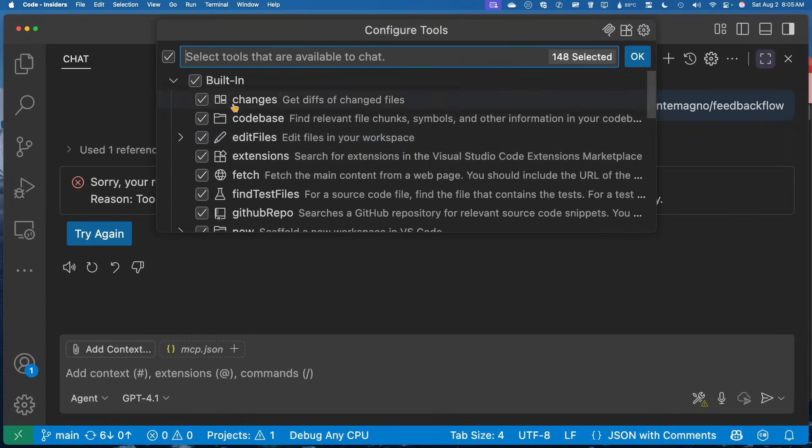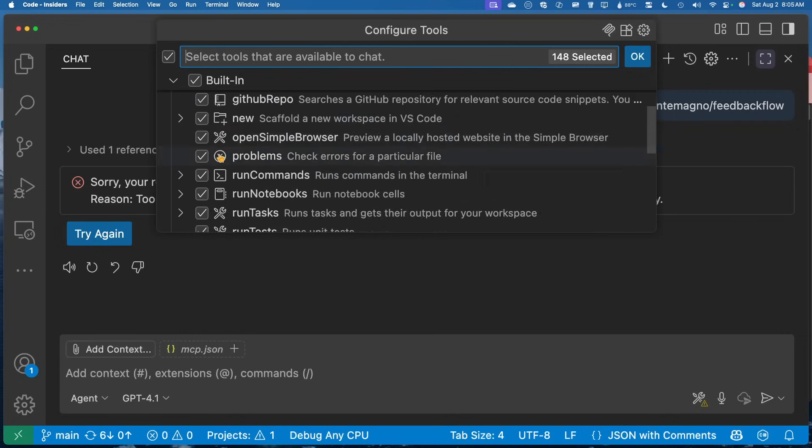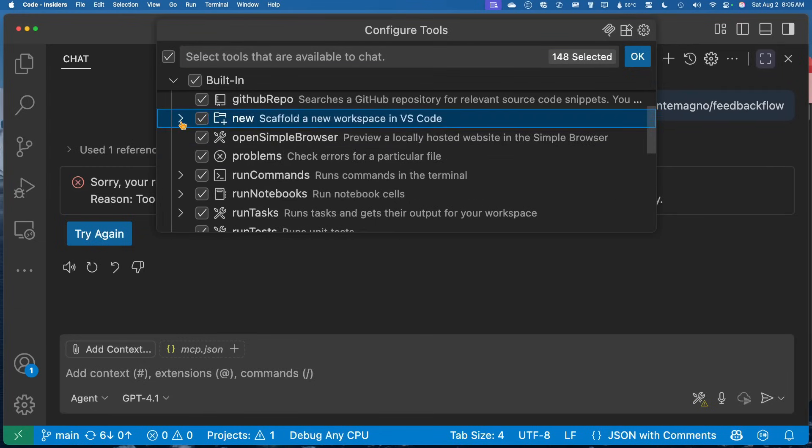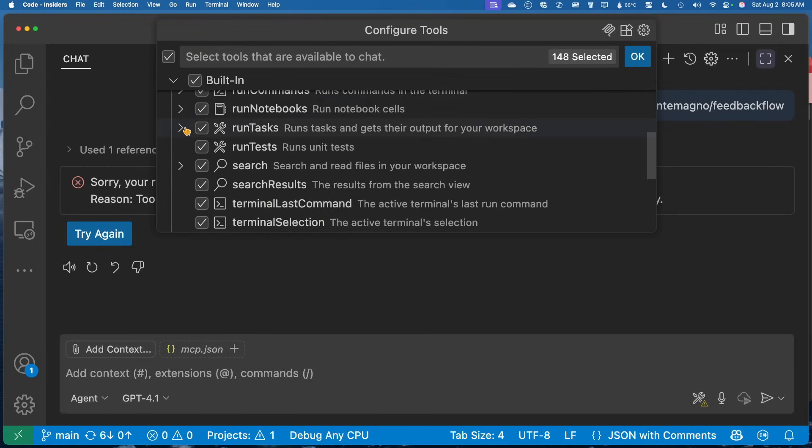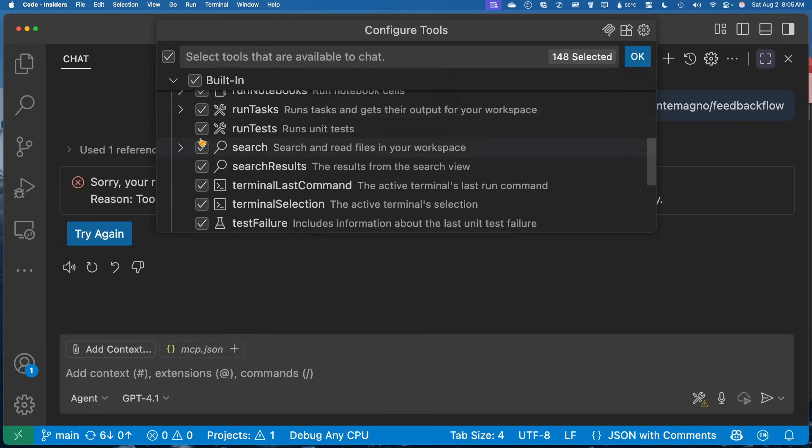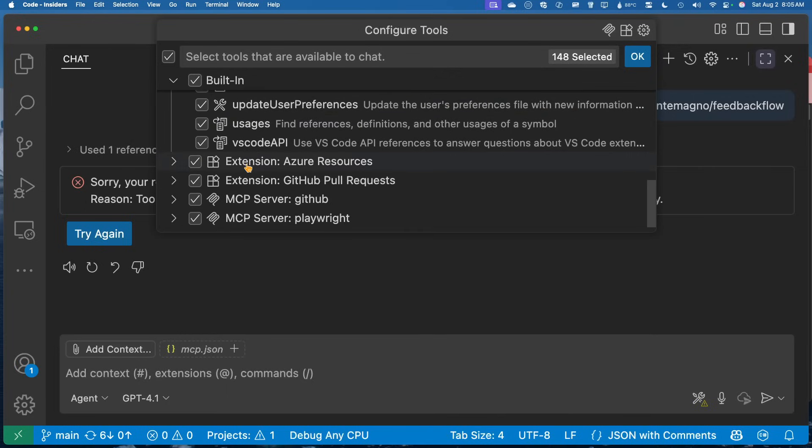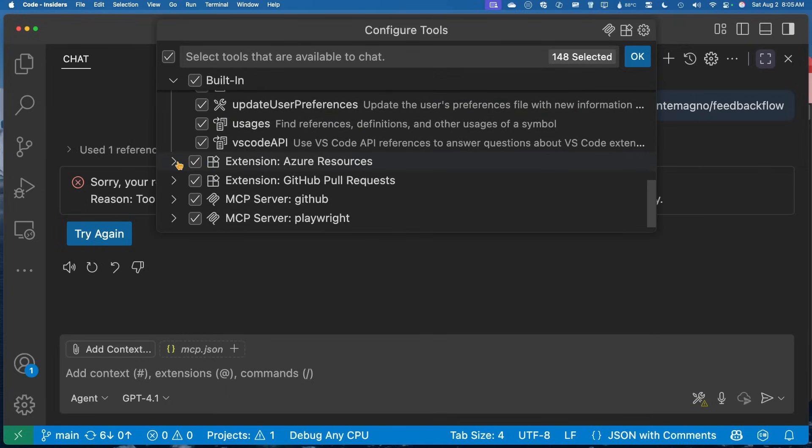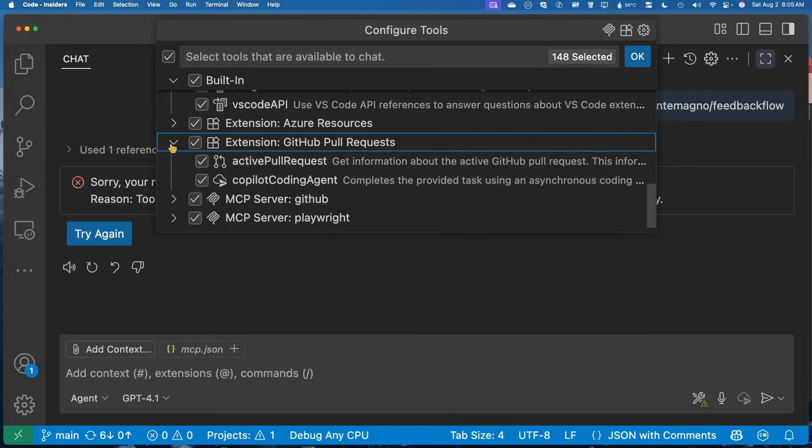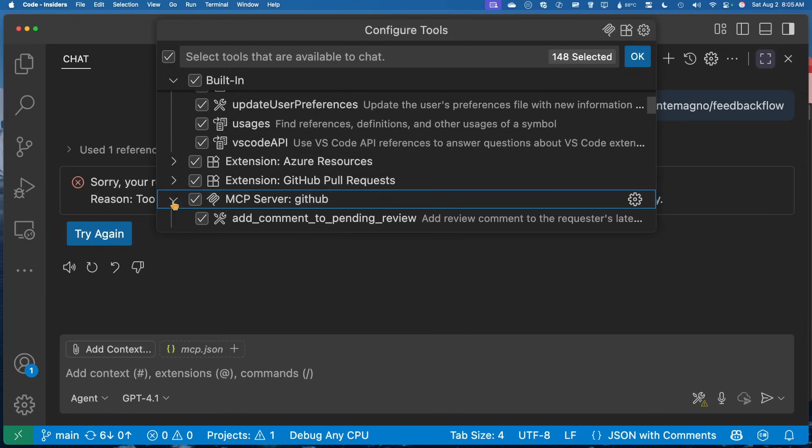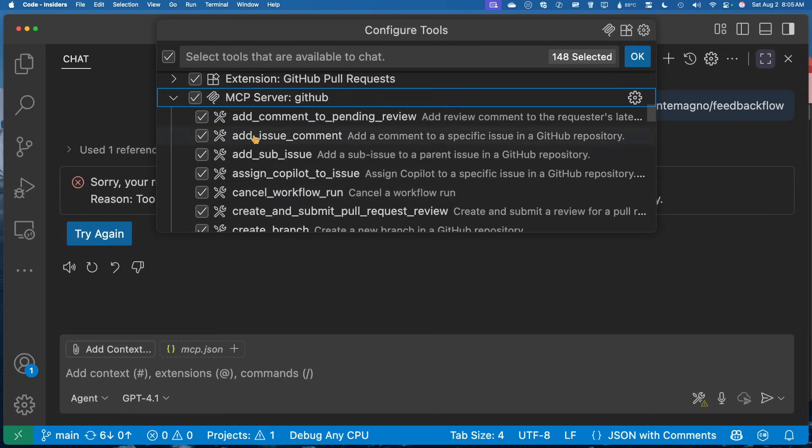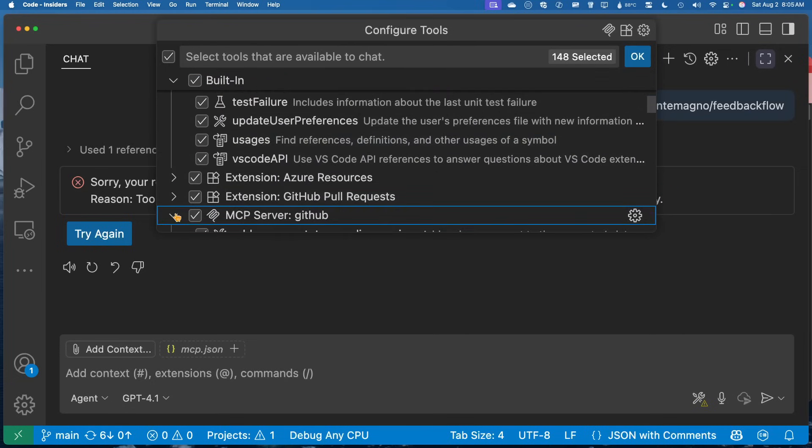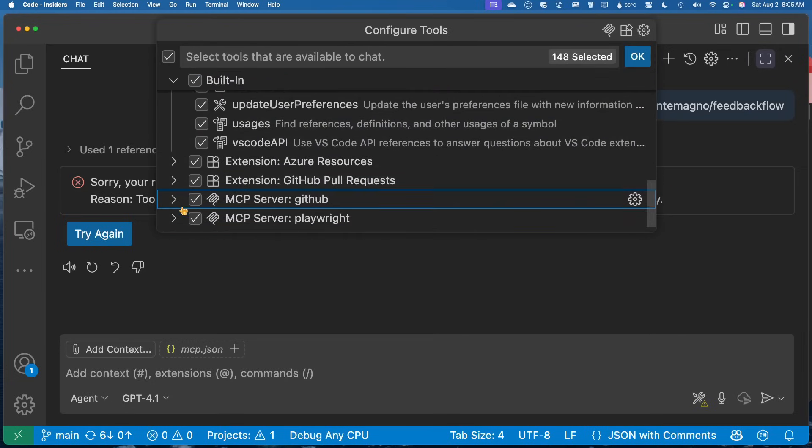But these are built in so things like editing files, fetching, you know, maybe I want to disable new for example, I can just one click disable the entire group of new, which is really nice. But these are the built in ones, there's a bunch of them. And then I have some extensions like as resources, get a pull request, for example, that are just extensions that expose tools, and then the MCP servers themselves. And we can see that GitHub has a bunch of tools. And I also have playwright here as well.